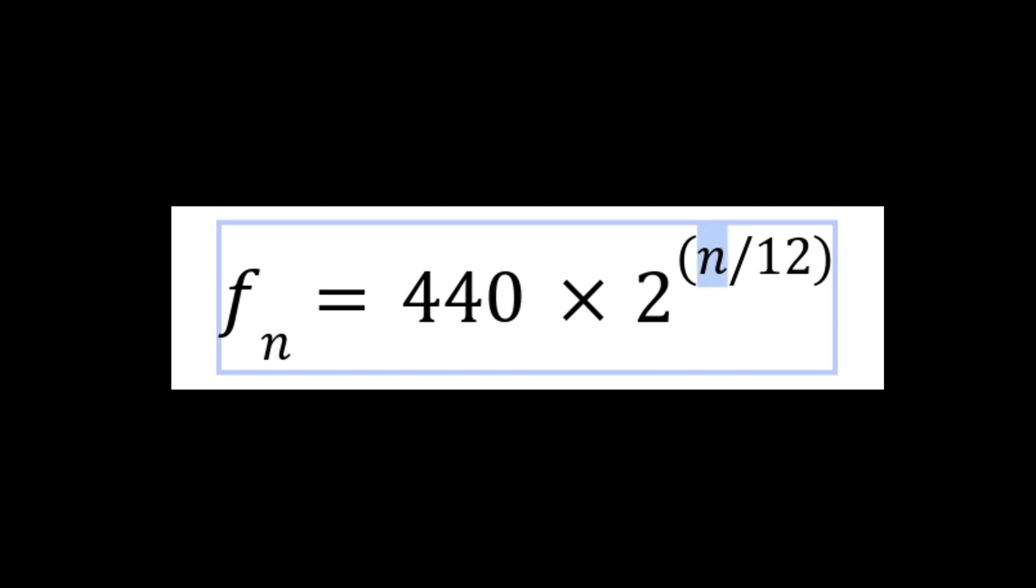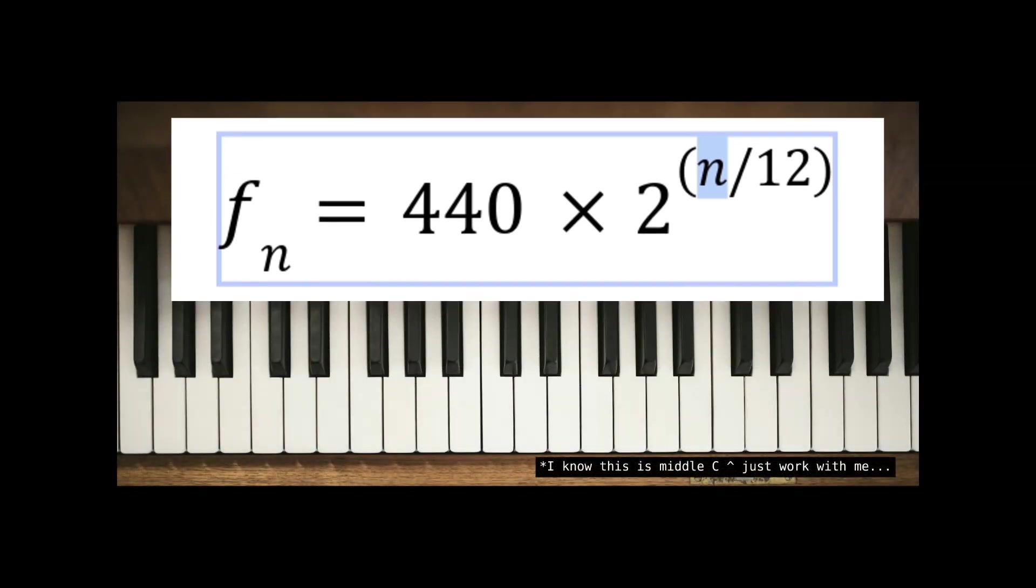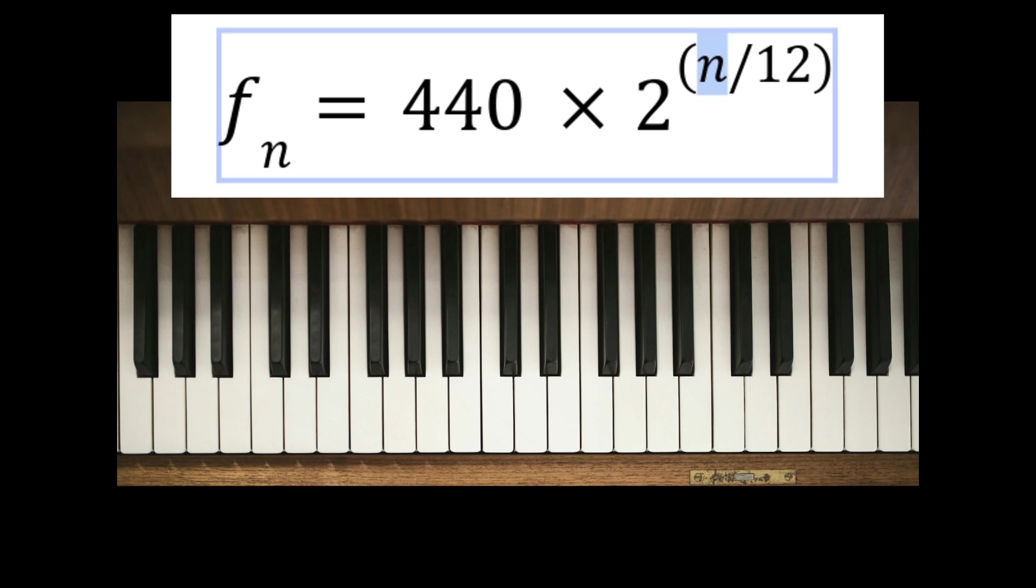This little guy here is the number of half-steps our desired pitch is from the reference pitch. For this example, I'll use D4 as the pitch I want. Now just picture a piano in your head and count the keys for each half-step. A4 down to D4 is 1, 2, 3, 4, 5, 6, 7.